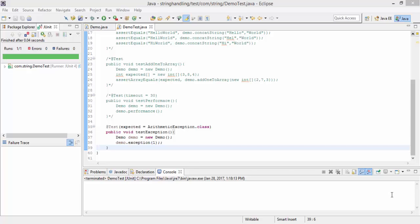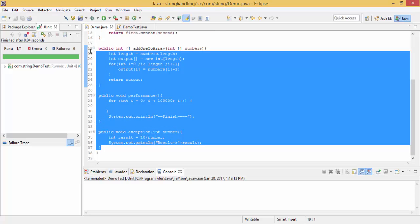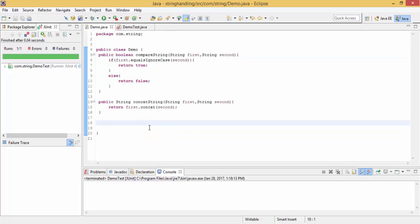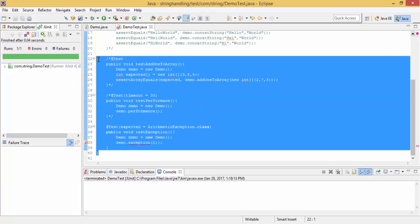Hello friends. In the previous tutorial we saw how we can handle exceptions and write test cases for a method that can throw an exception. In this video we will see some more annotations. Let me just delete these methods, so now we have only two methods in the demo class.